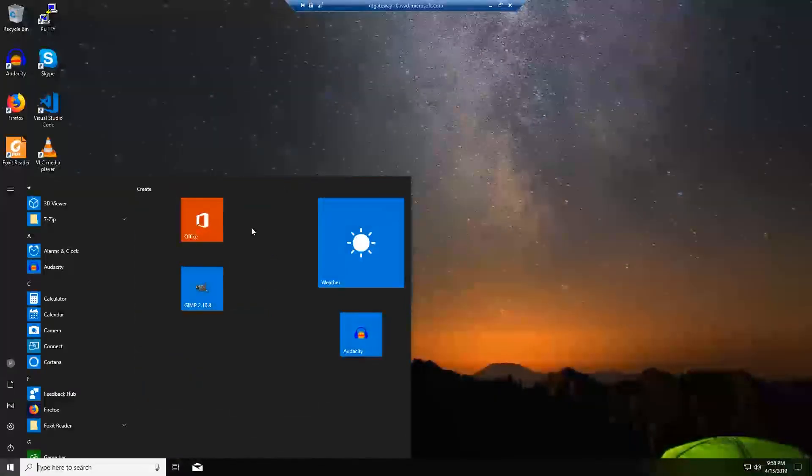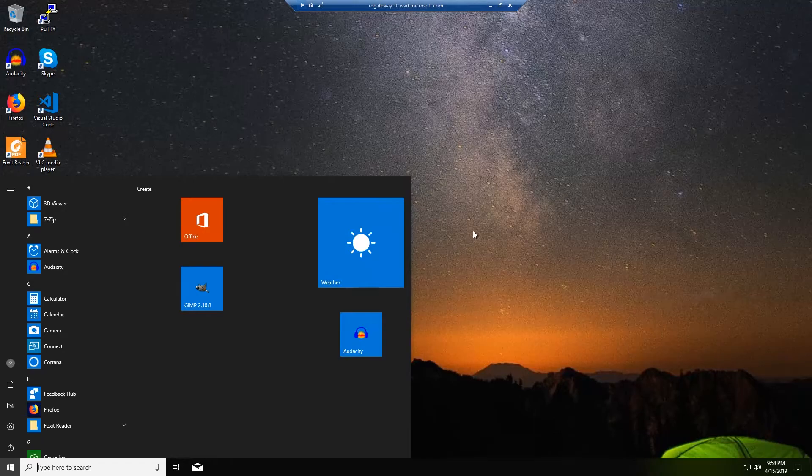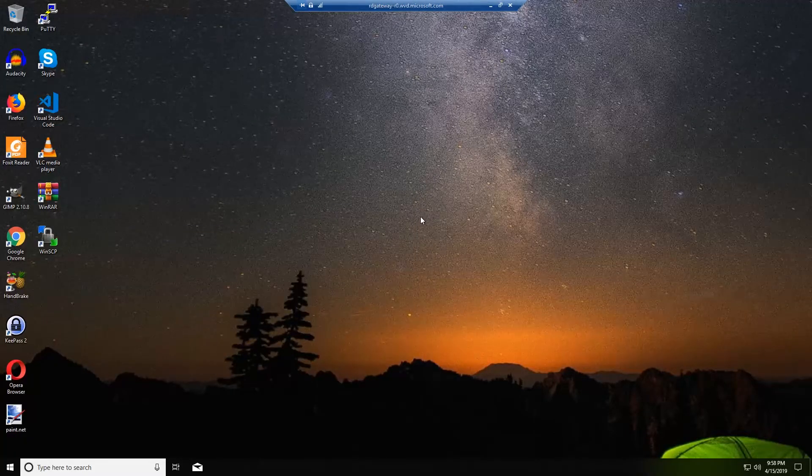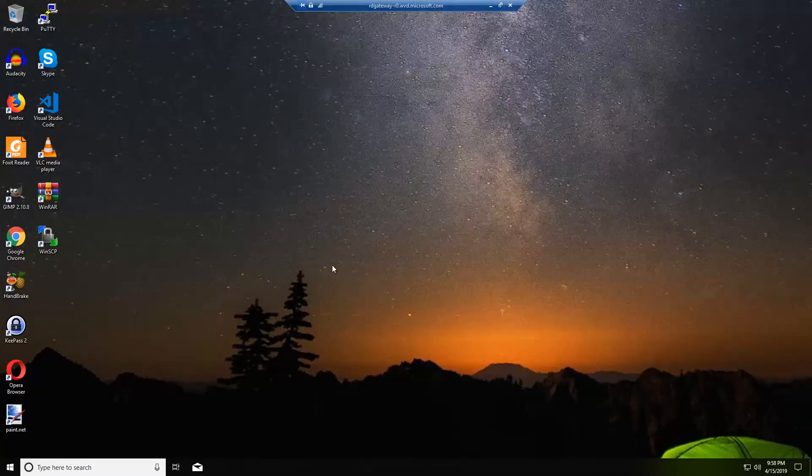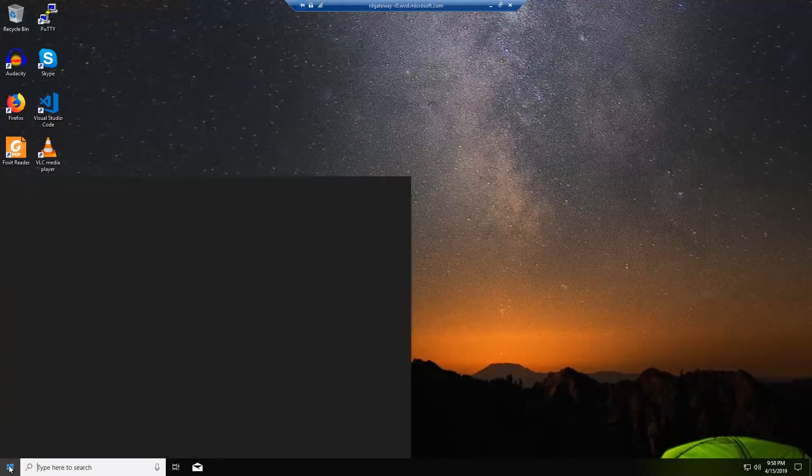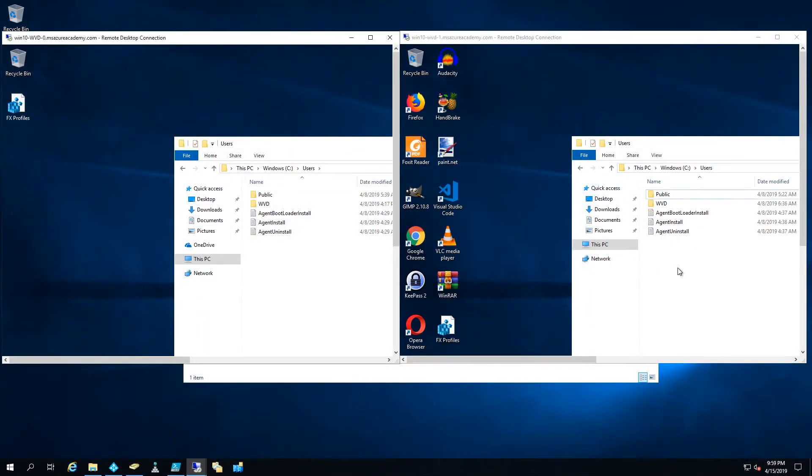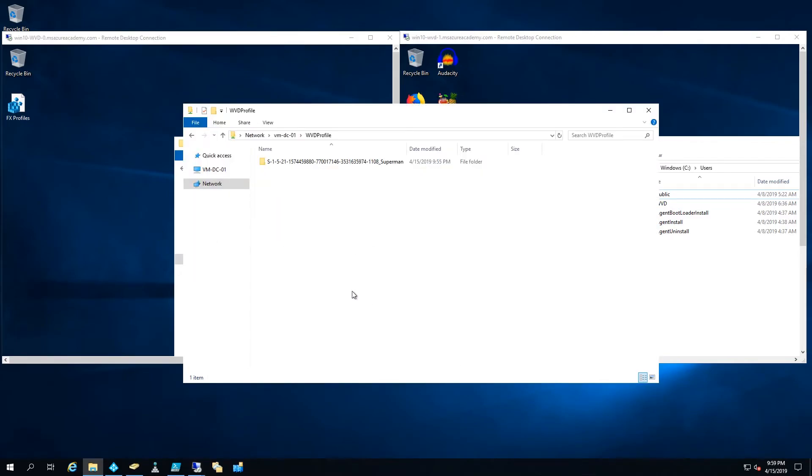And since this is a new profile we have again the vanilla setup. So we've customized our start menu and we have changed our background. So now let's log off. Because it's not stored locally. It's stored on our share.